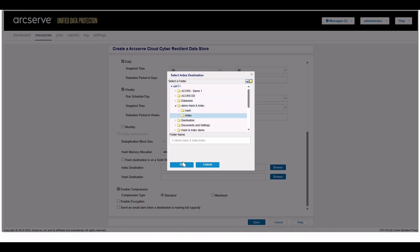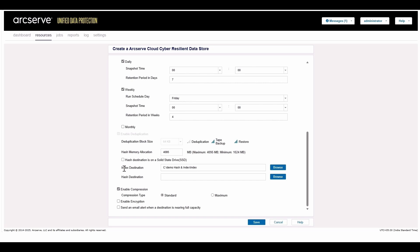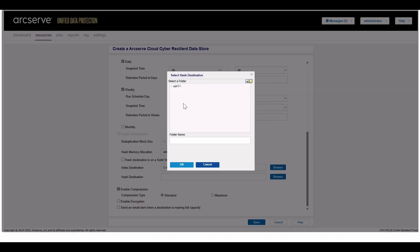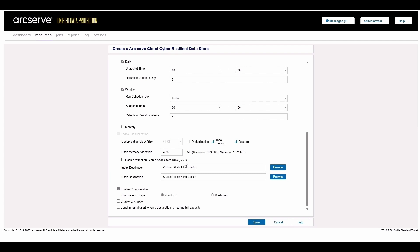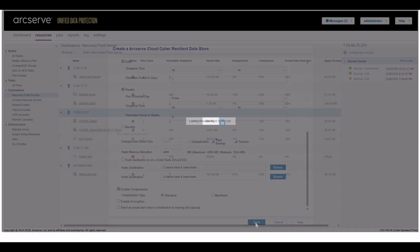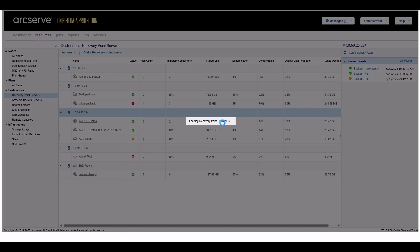That's it! All cloud settings that are necessary for optimal operation are properly configured and saved for you. Everything is managed within the ArcServe interface. You can now start using this data store as a backup or replication destination. Any data written to this data store will be protected according to the Cyber Resilient settings we just configured.